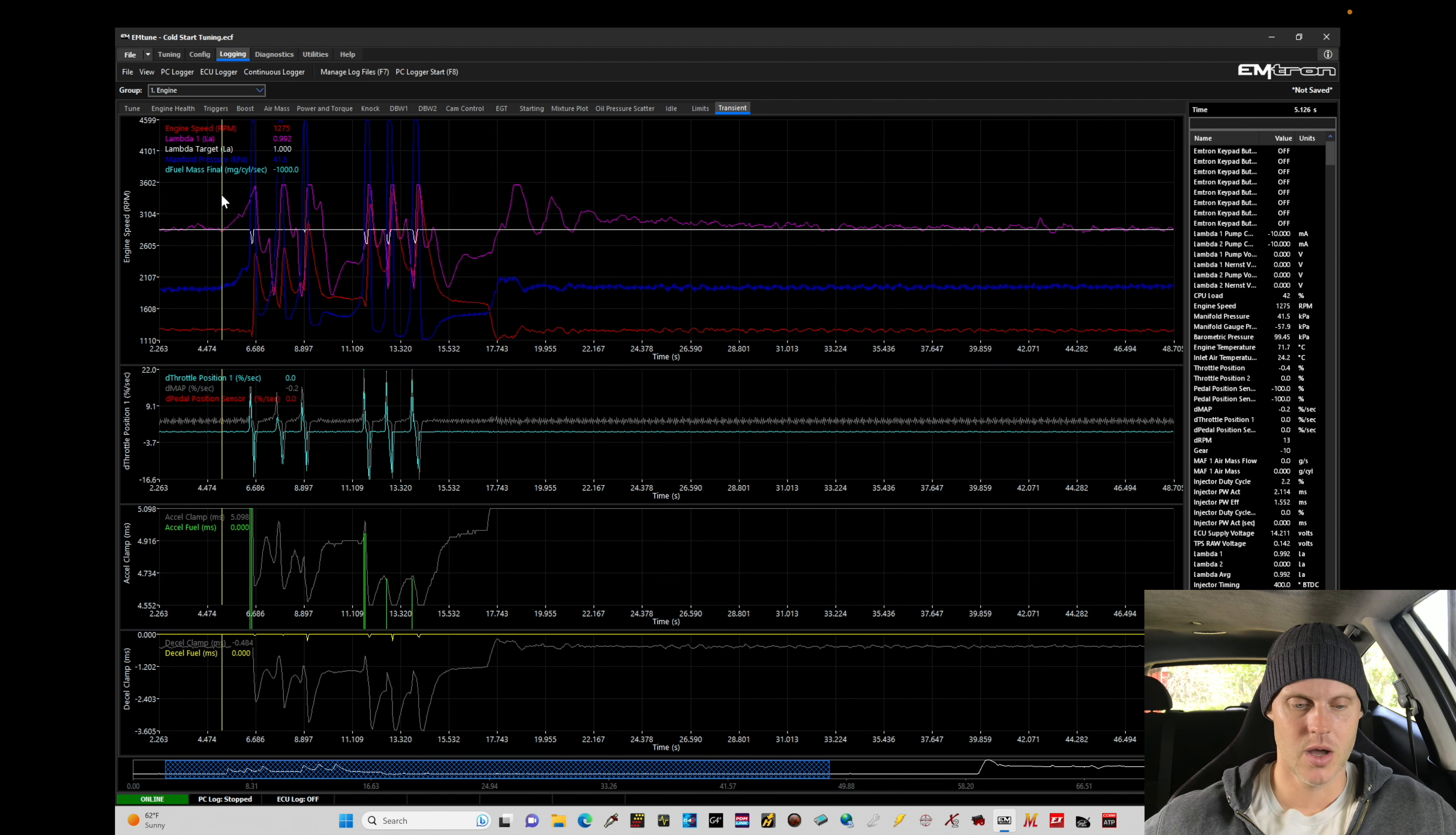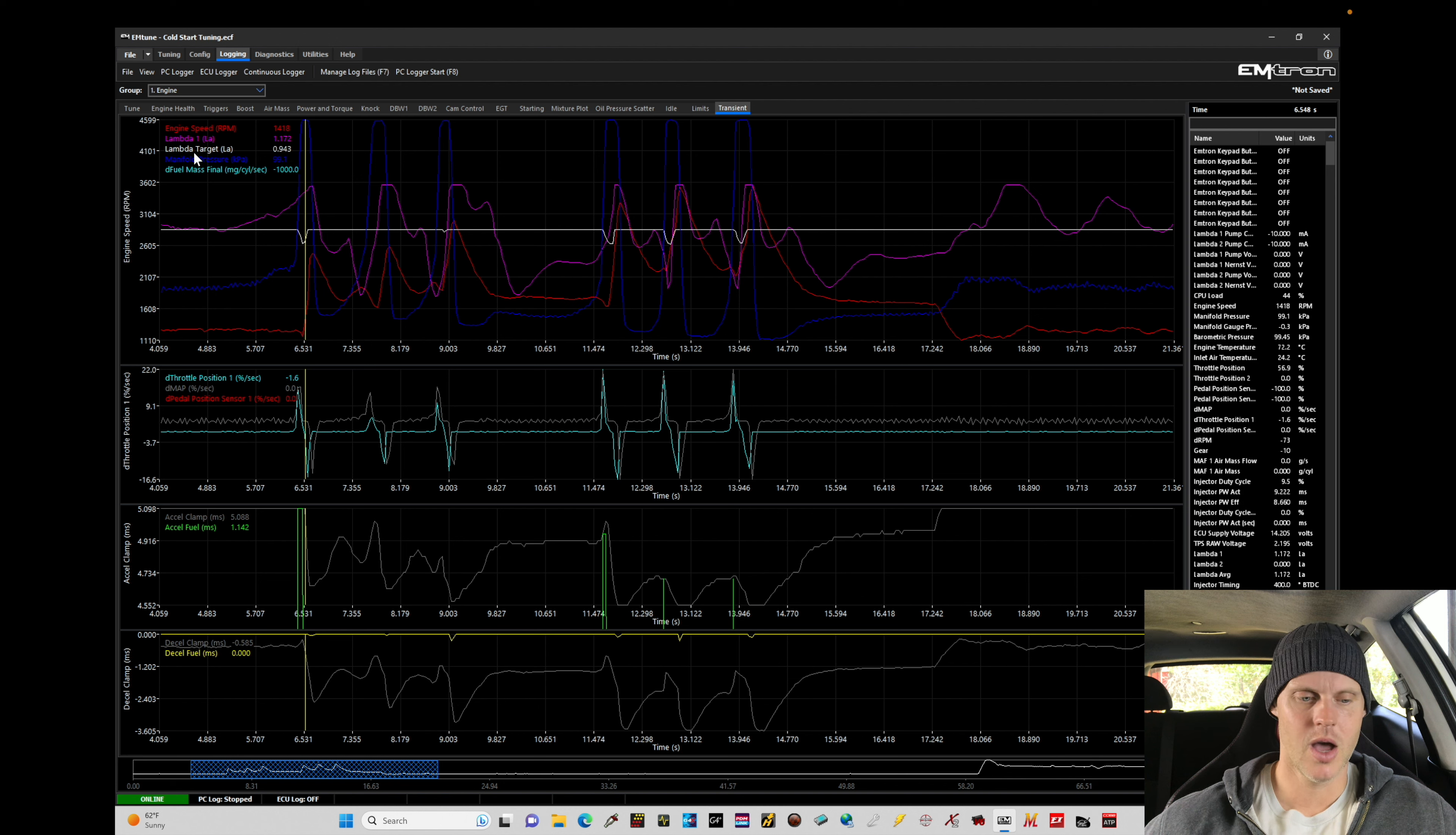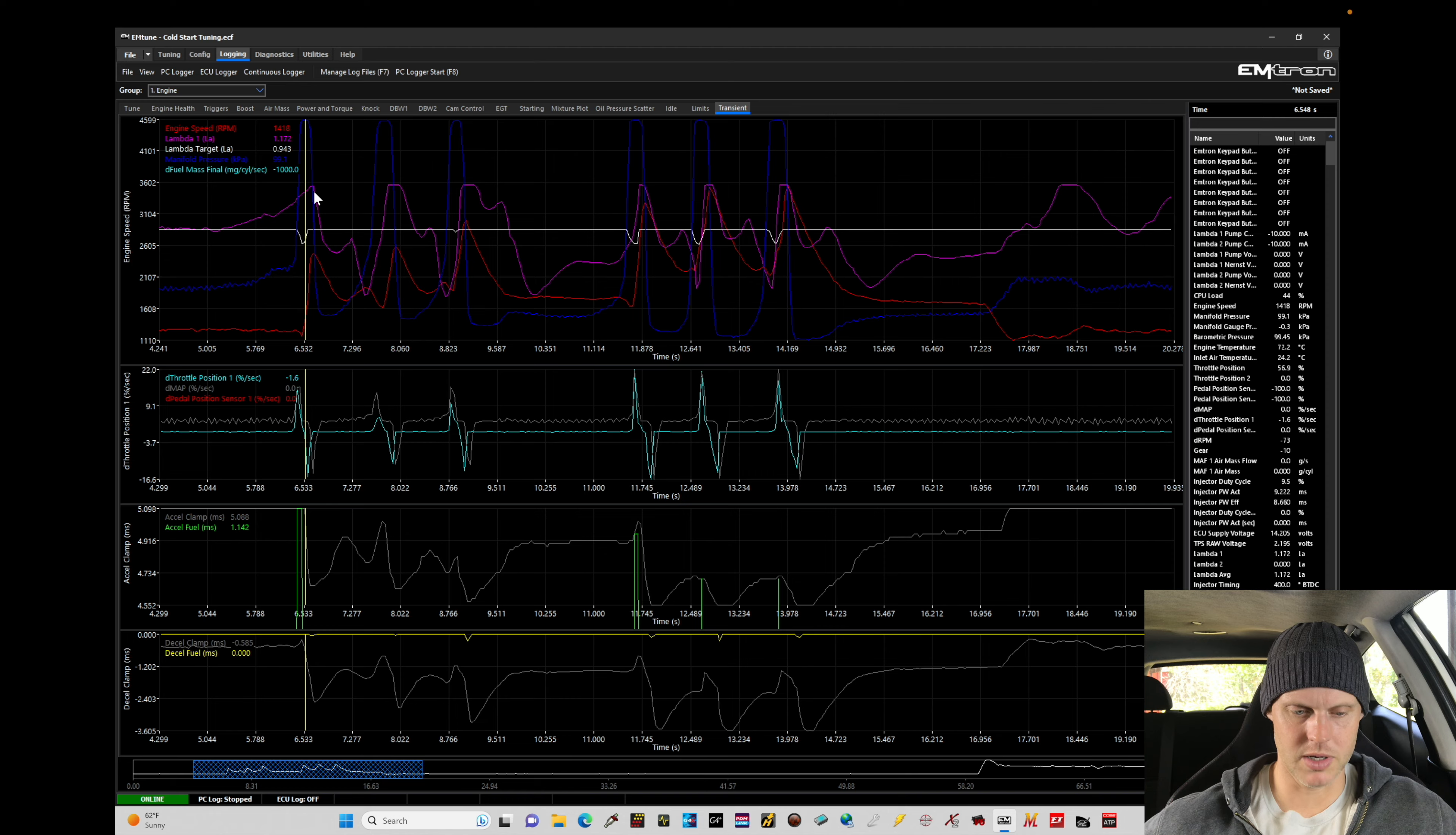Now what we want to take a look at in reviewing this is: we want to make sure that we have our engine speed up here, we want to make sure we have our lambda - that's what the actual lambda sensor is registering and reading - what our lambda target is showing, and then what we have here for, in this case, our rate of change in throttle. We want to see what our accel fueling is doing here. The decel fueling I'm not worried about.